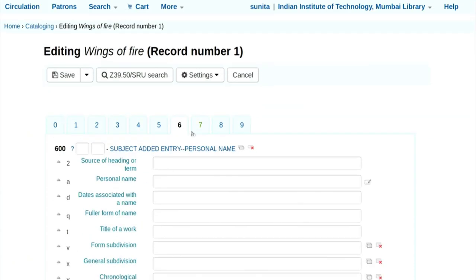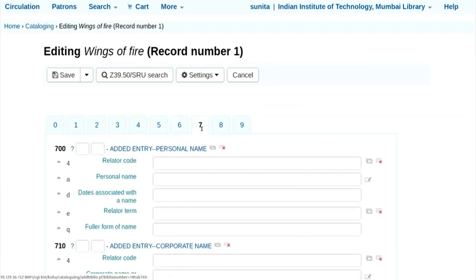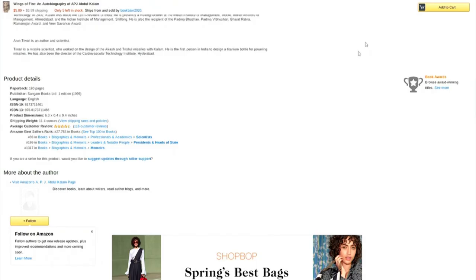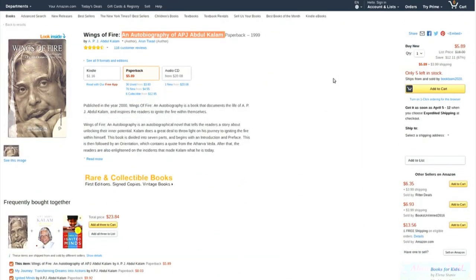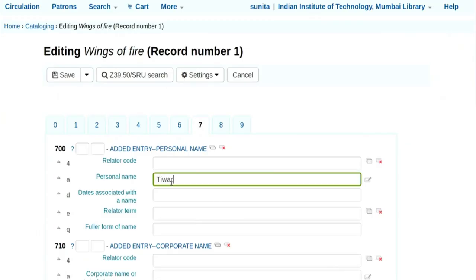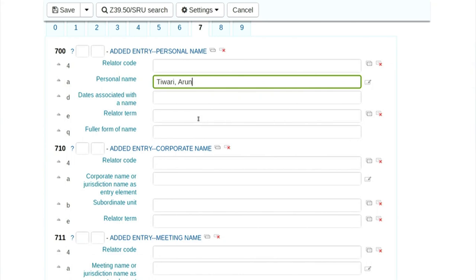Now we go to tab 7. Tag 700 dollar A is for additional author entry. If I have more than one author, the second author is Tiwari Arun. I will enter Tiwari Arun in 700 dollar A. All additional authors beyond the first go in the 700 tab. This is a repeatable tab.